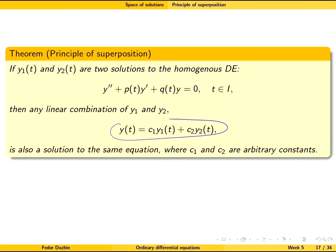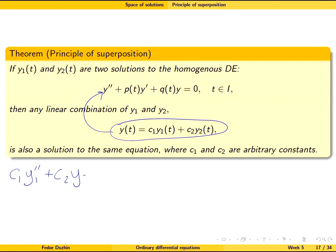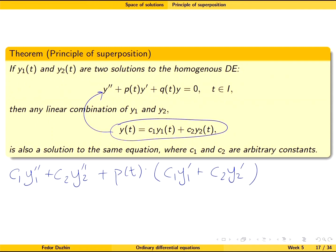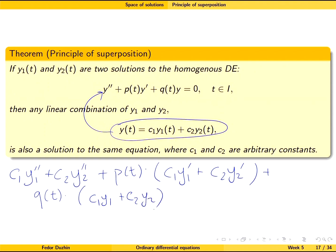Let us take this equation and substitute the linear combination instead of y. The second derivative is going to be c1·y1'' plus c2·y2'', plus p(t) times the first derivative, which is c1·y1' plus c2·y2', plus q(t)...